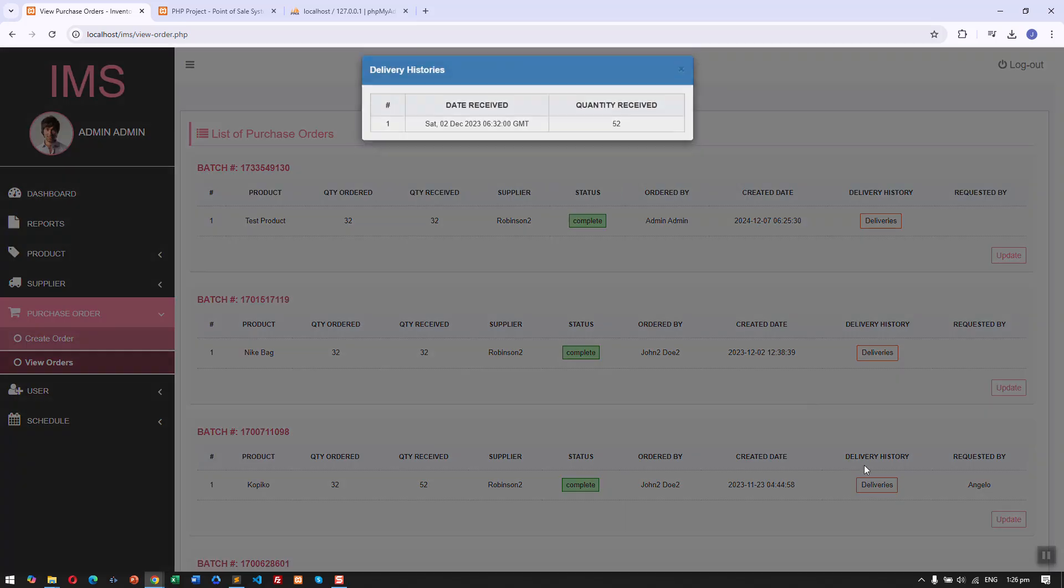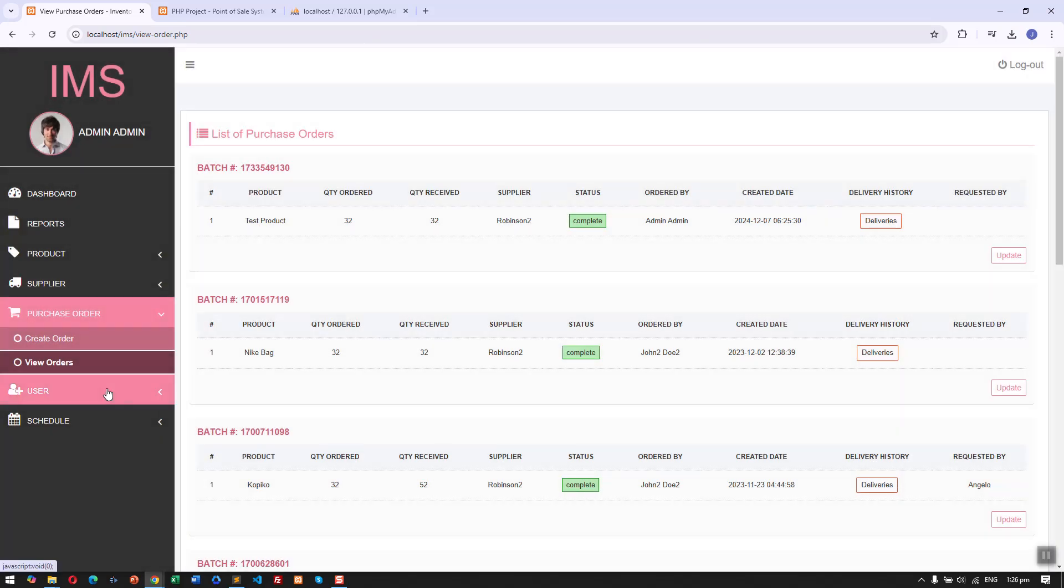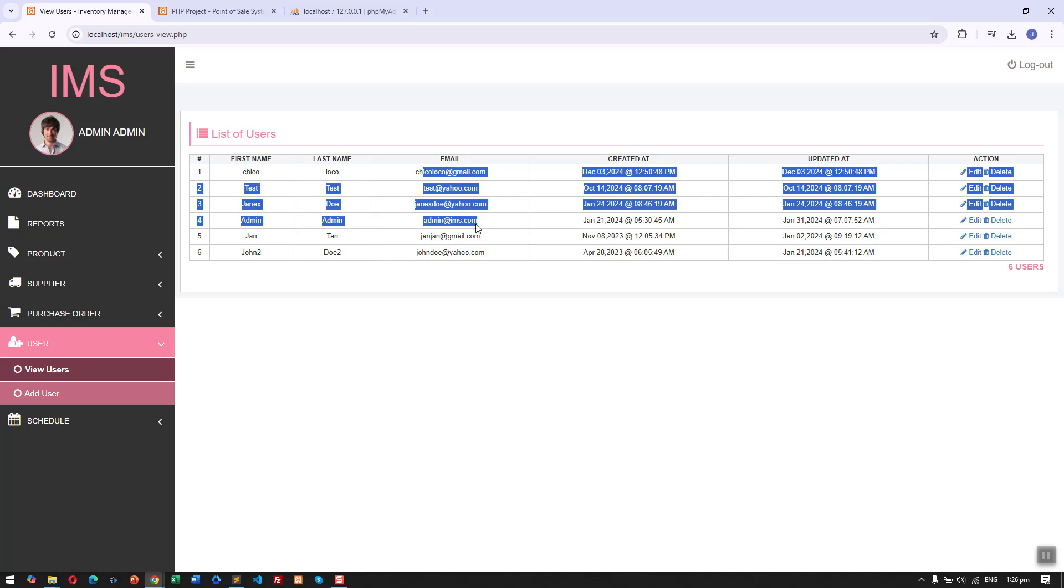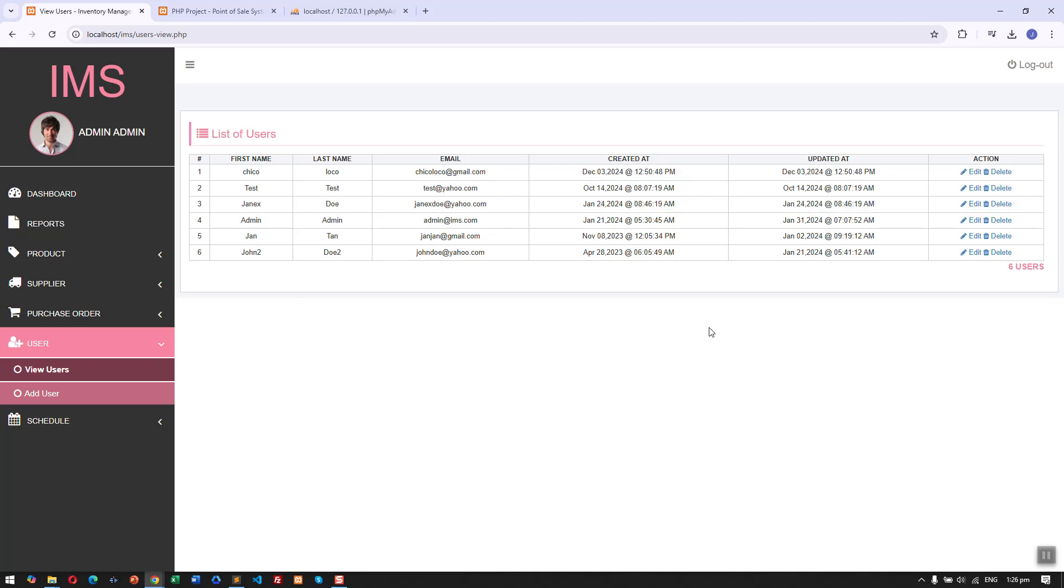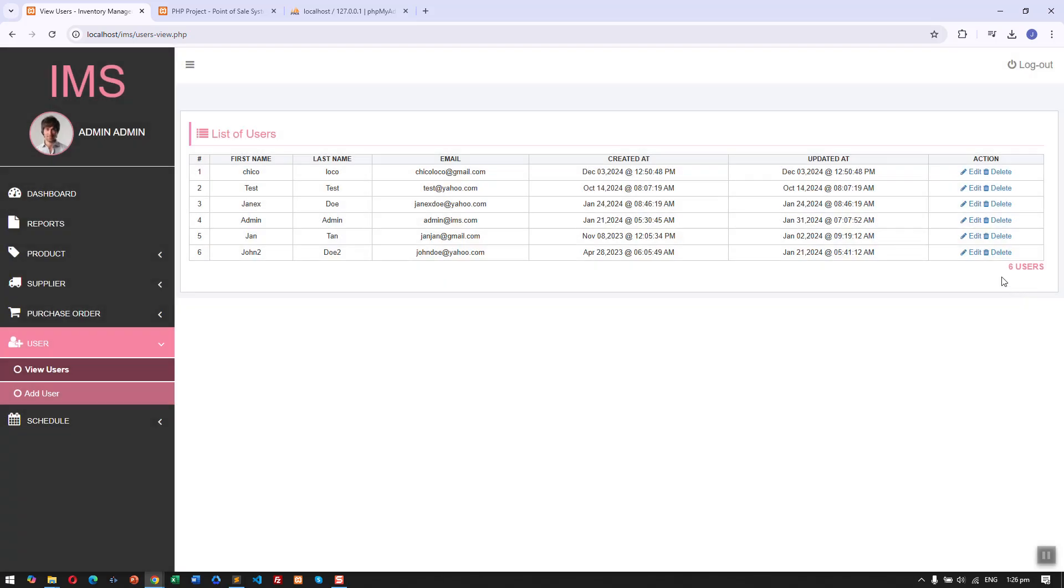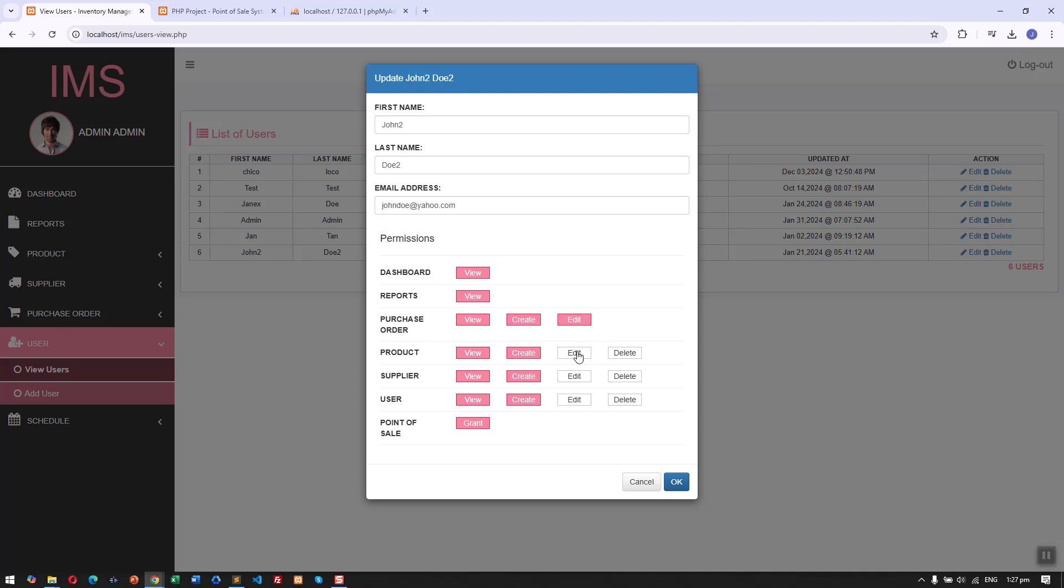Last is we have user management. We can view the list of users and then we can edit and delete.